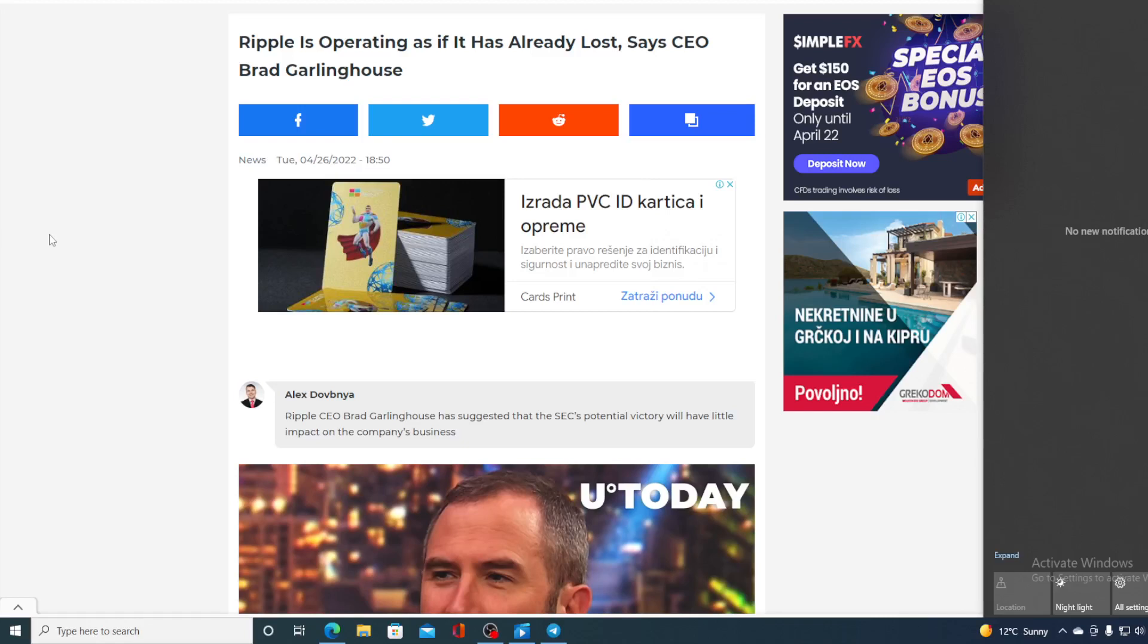Now what's happening with Ripple and XRP? Ripple is operating as it has already lost, says CEO Brad Garlinghouse.